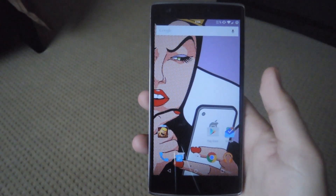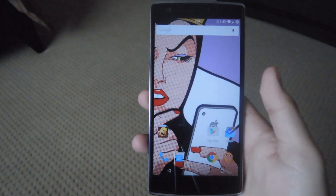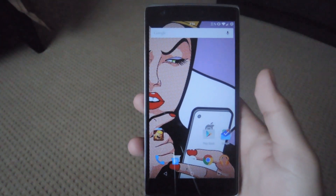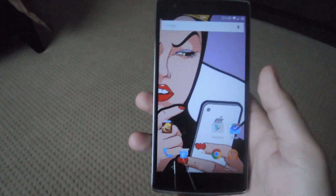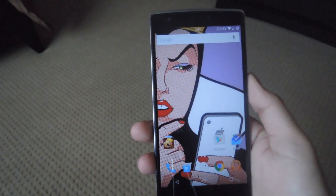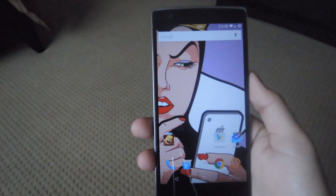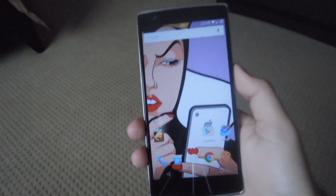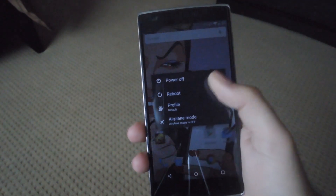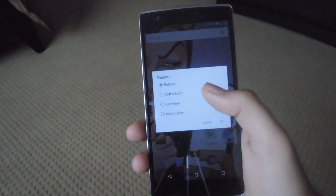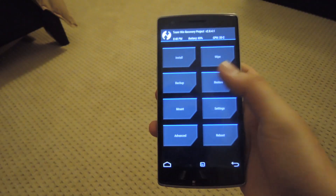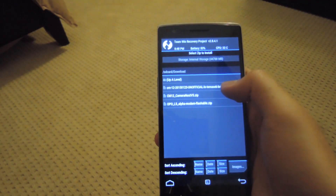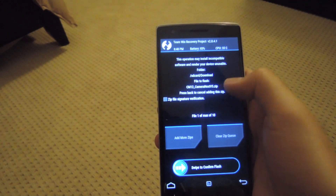After you select the version that you want to download, all you have to do is reboot into recovery mode. The easiest way to do that is to enable advanced reboot from your developer options. Then from the power menu, select reboot, select recovery, and then hit OK. Once you're in TWRP, tap install and select the zip that you downloaded.